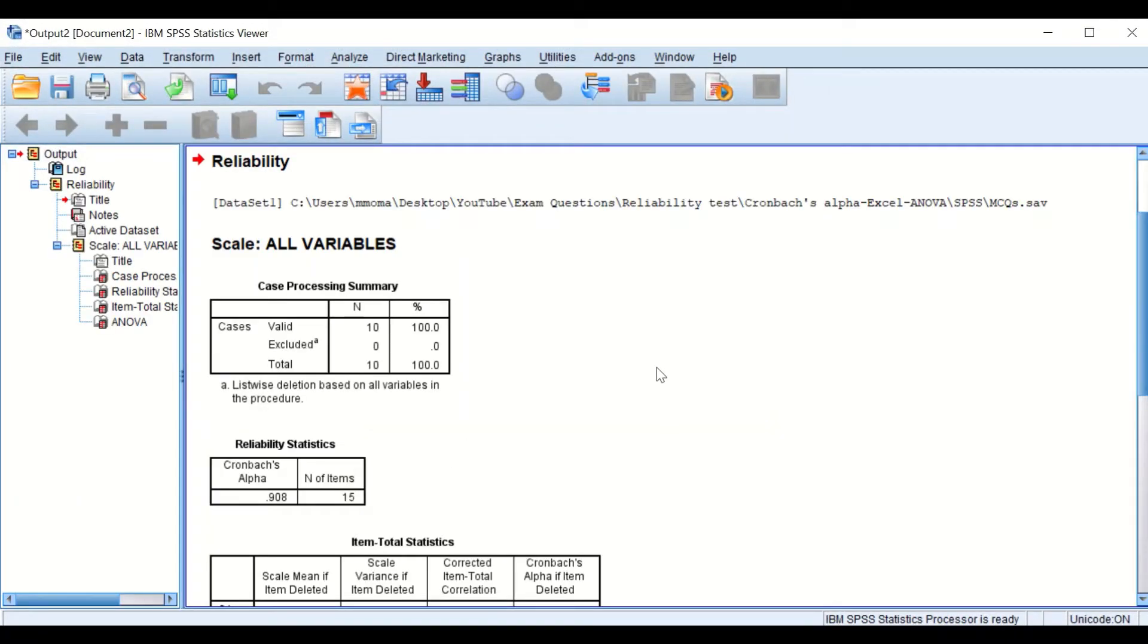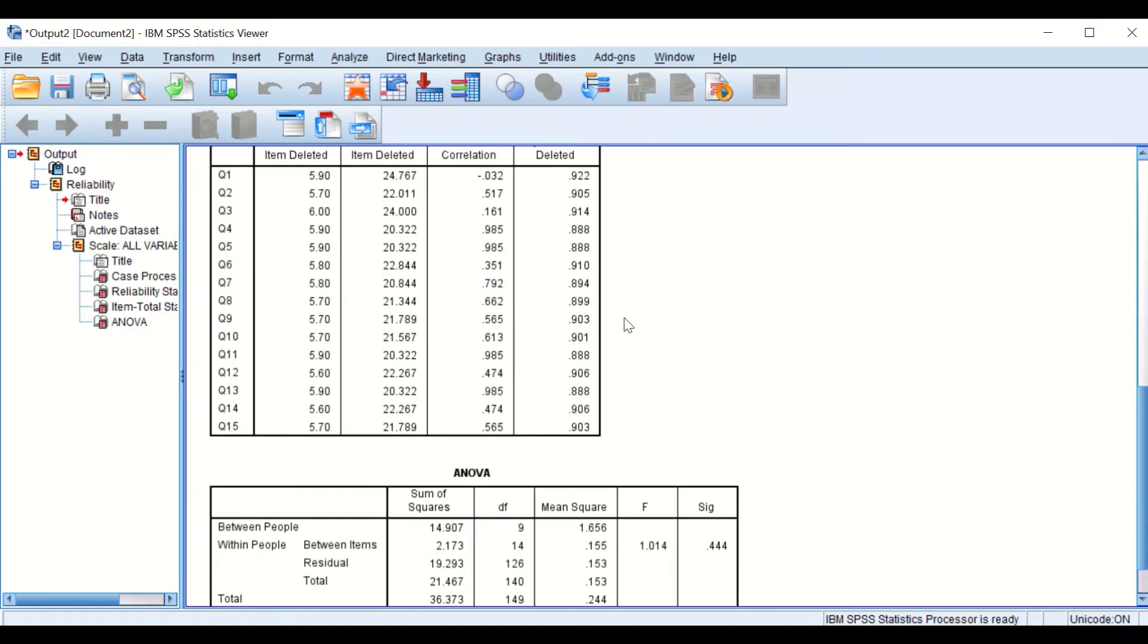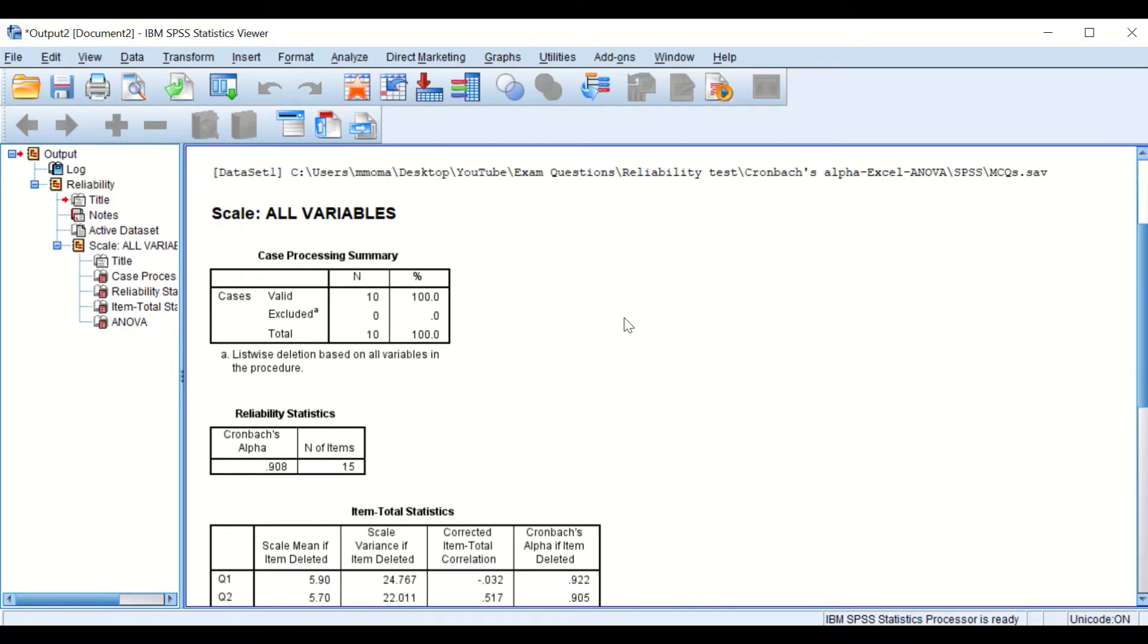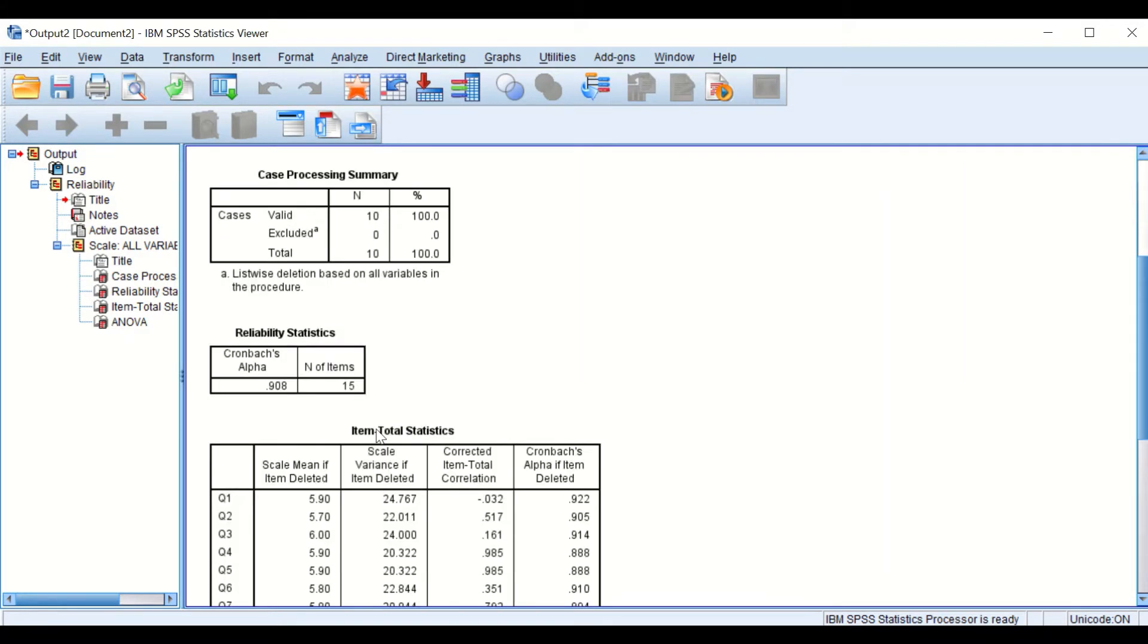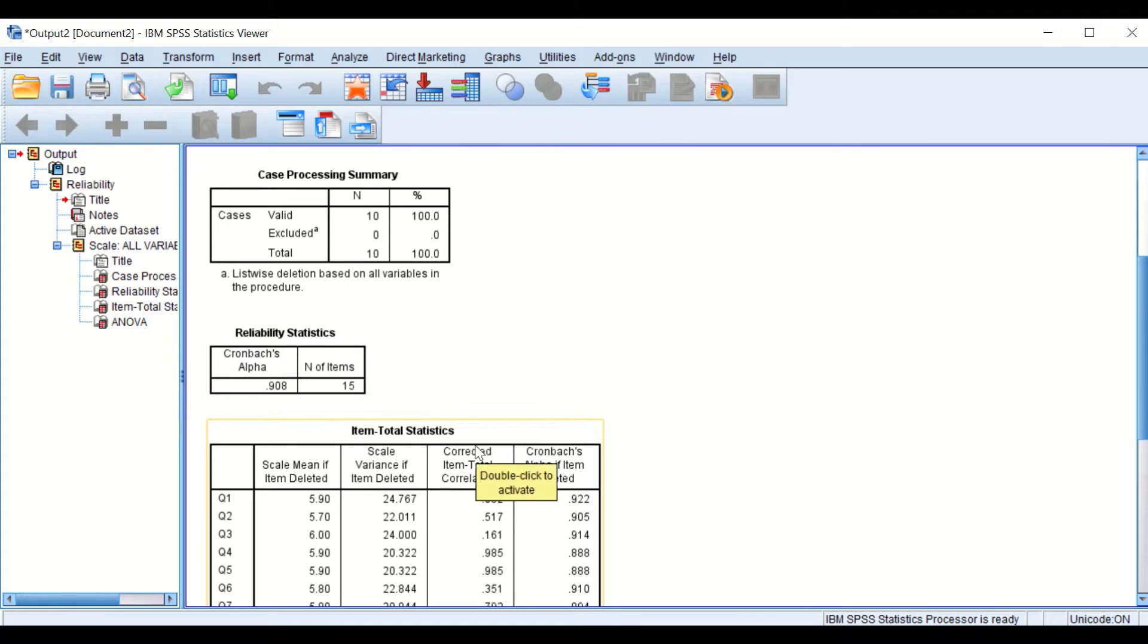The SPSS will generate an output with few tables on it. The first table summarizes the case, so we have here 10 students. And the second table is the important table, as the SPSS package has calculated the Cronbach's Alpha. And it was found to be equal to 0.91 or 91%. So what does this value mean?